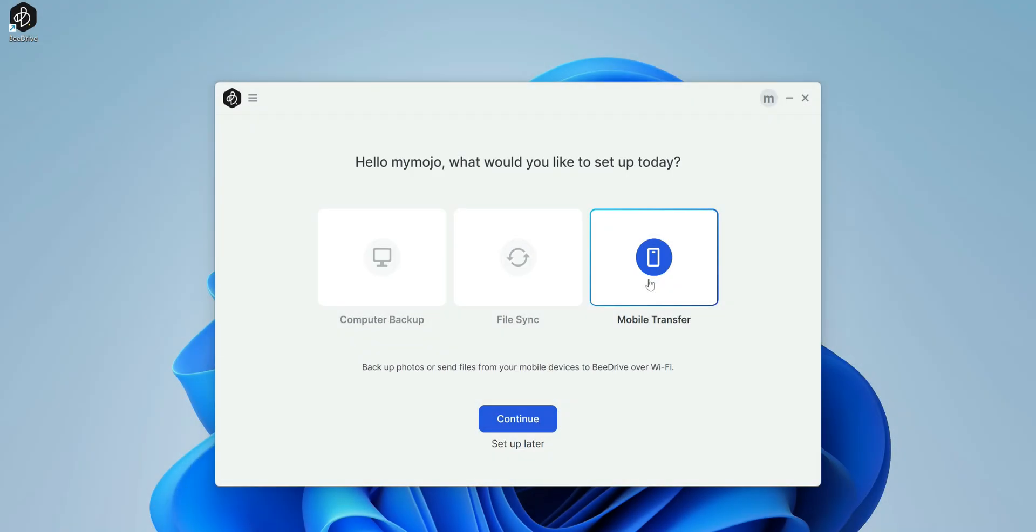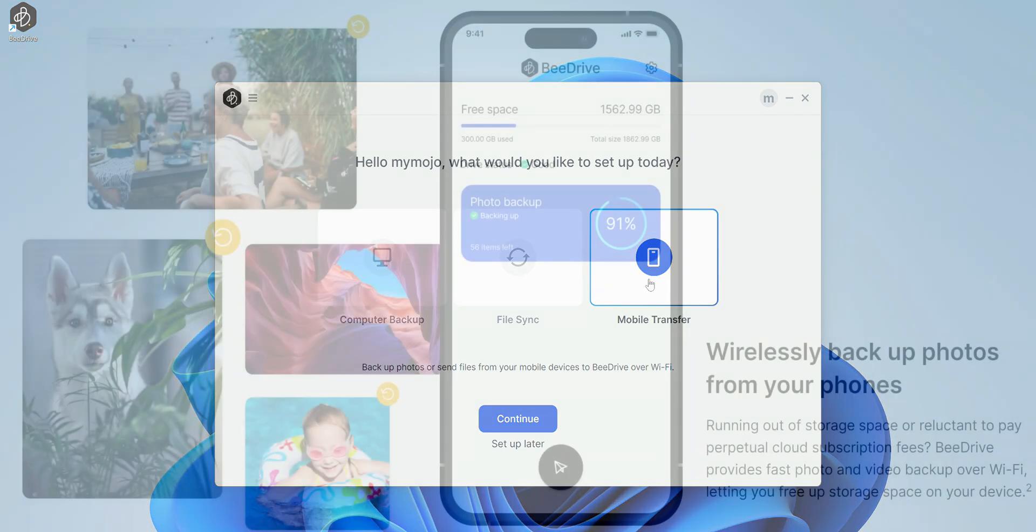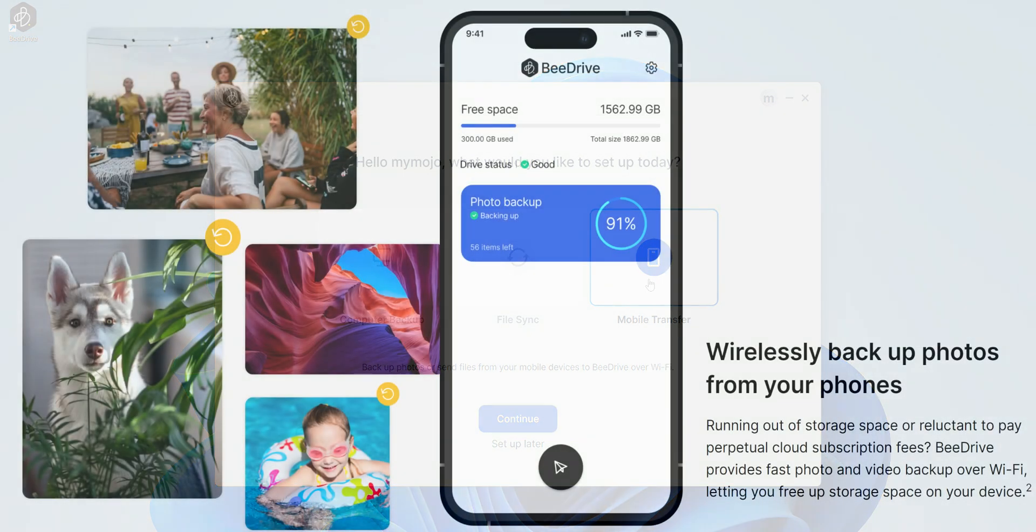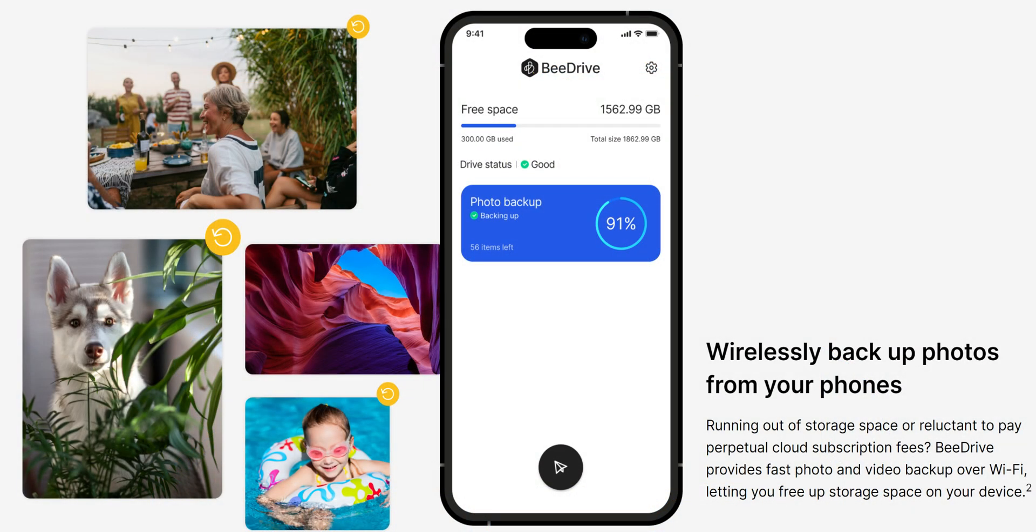We also have the BDrive mobile application. And this is the part I'm more excited about. With this, you can store all your photos and free up your phone without worrying about escalating cloud fees.